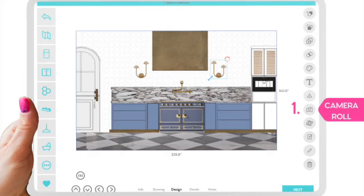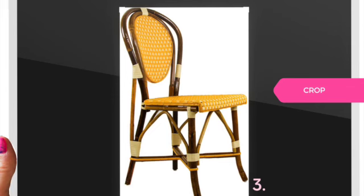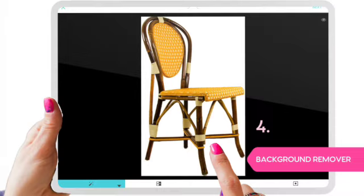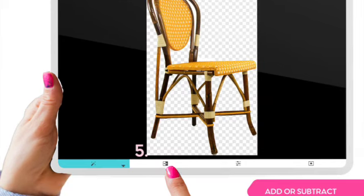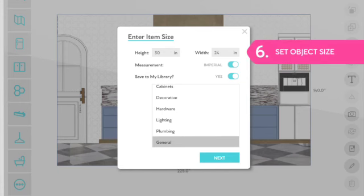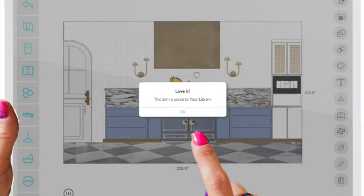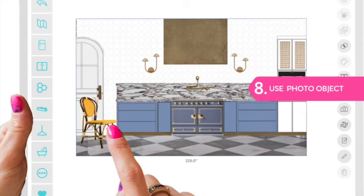The photo function helps you to add objects from your camera roll and from the internet into the program. You'll be able to crop the image, background remove the object, and then save it to scale in your library if you choose, and then have it available for any future project.